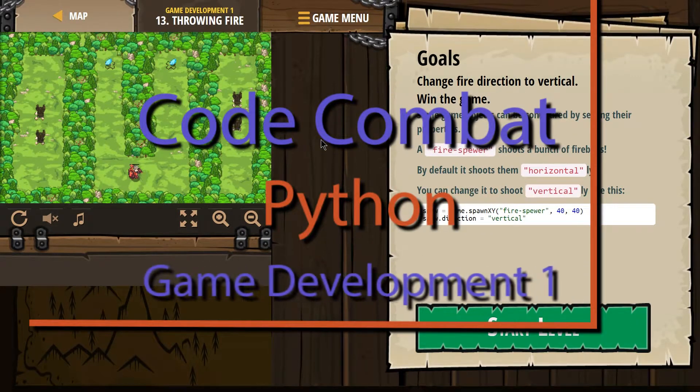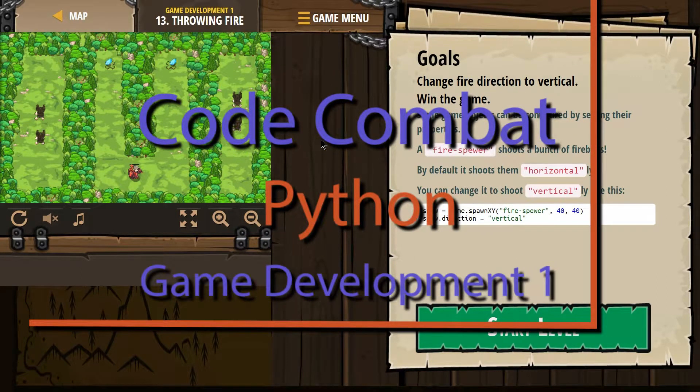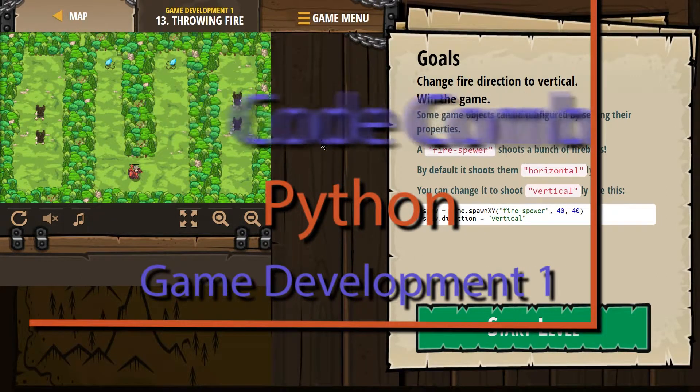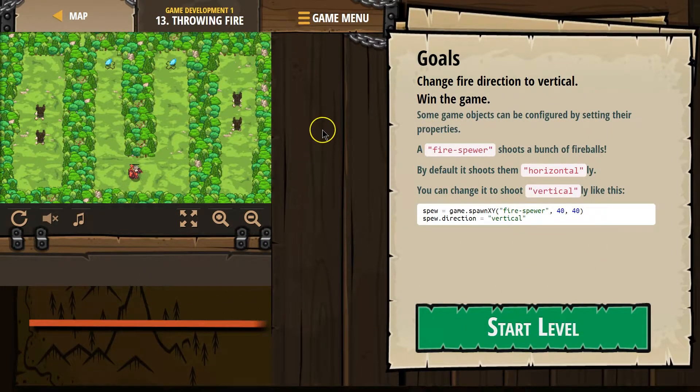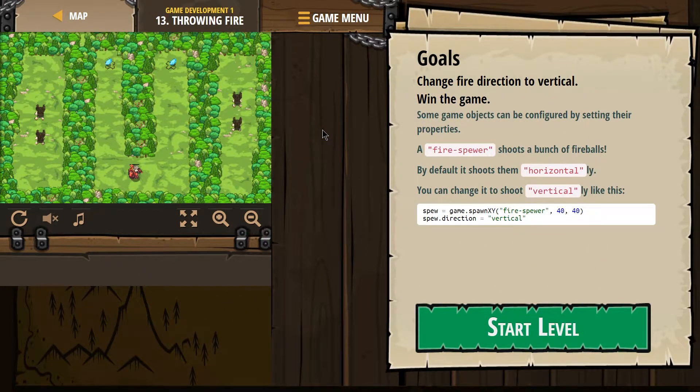This is Code Combat. I'm working on the level Throwing Fire. It's part of their Game Development 1 course. It's level 13.